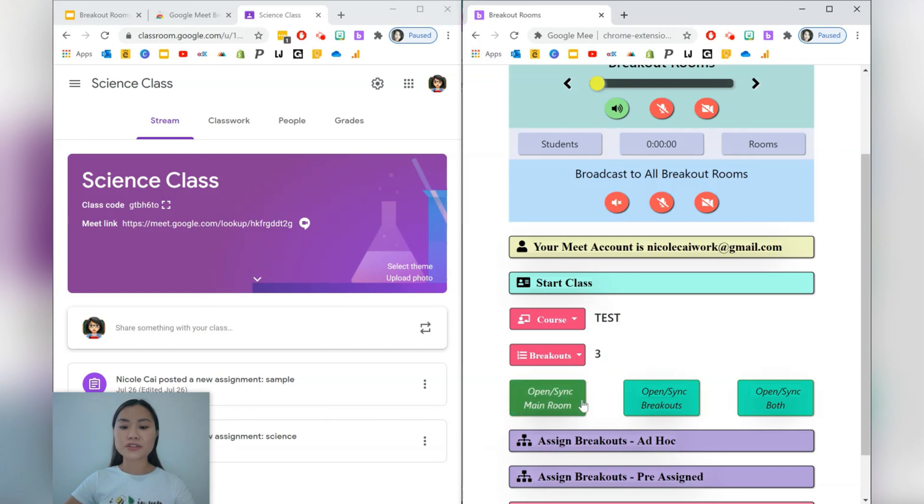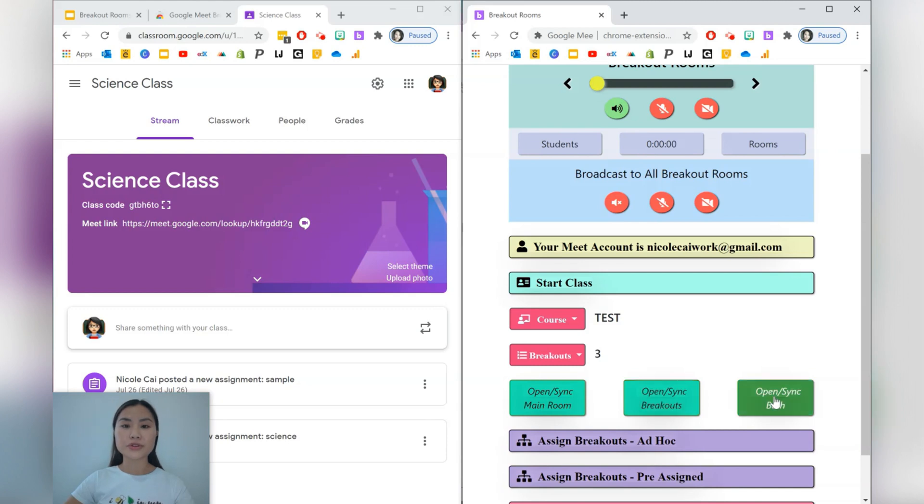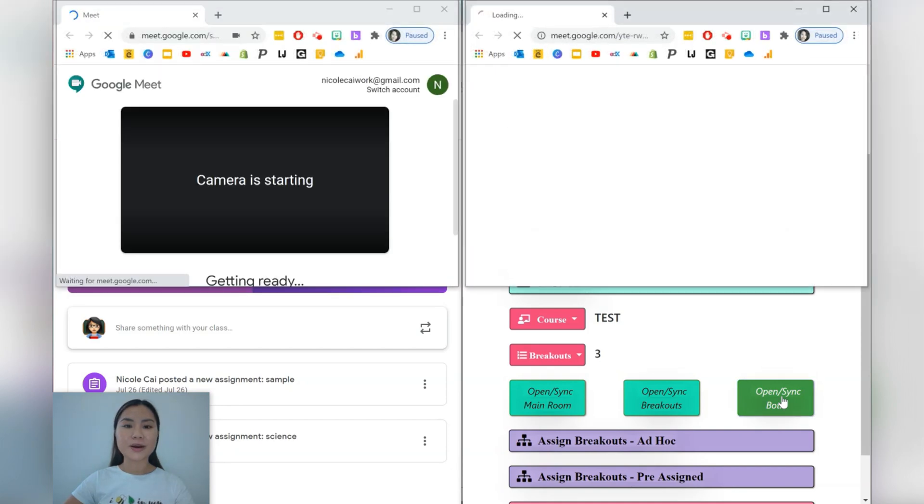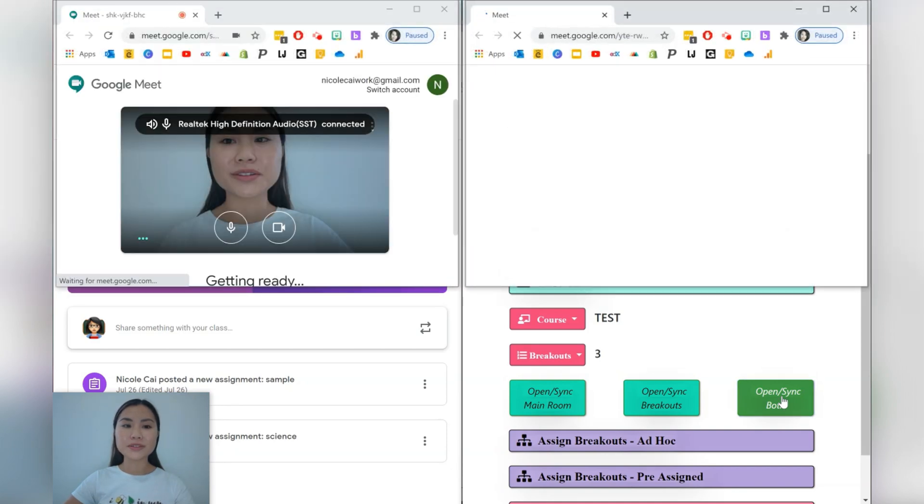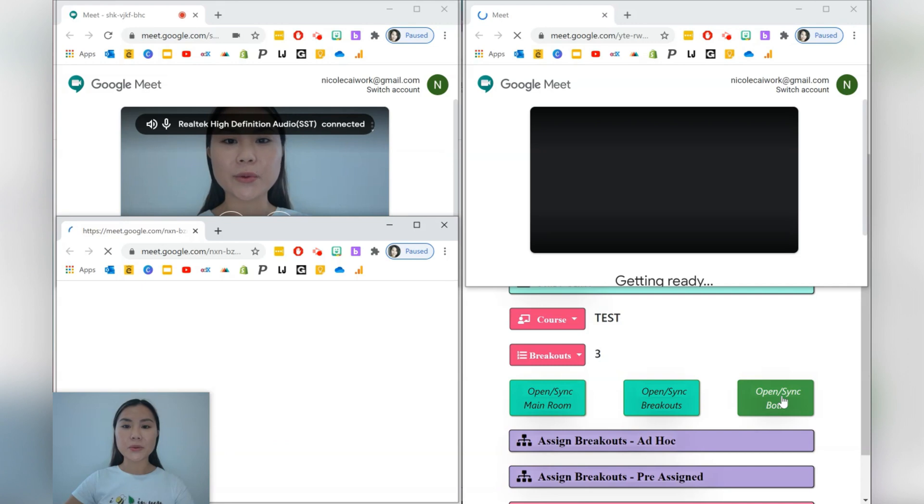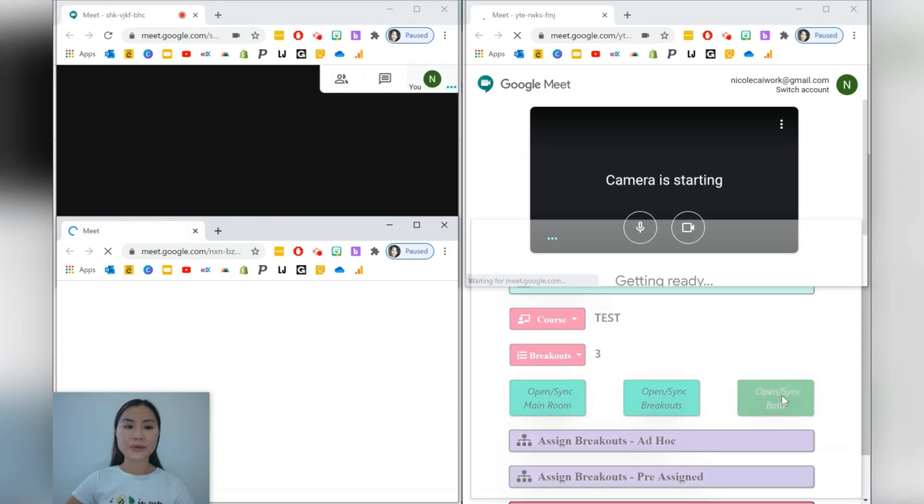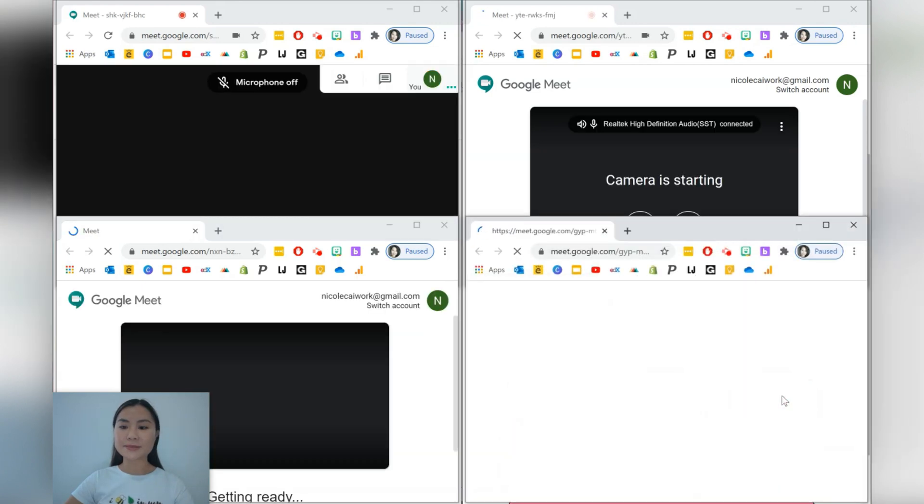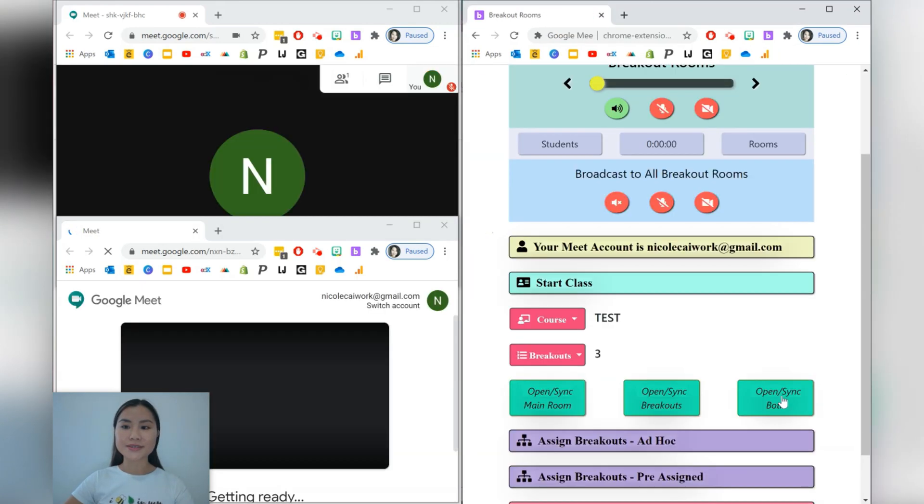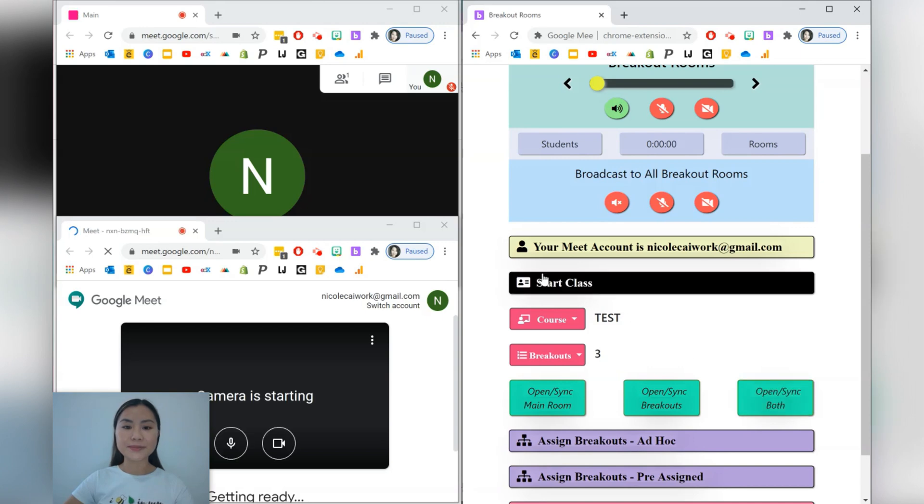You can choose to just open the main room, you can choose to open just the breakout rooms, or you can choose to open both. So we're just going to open both for now to see what this looks like. So out pops all your different new windows with the Google Meet links. Okay, so this is quite useful here.